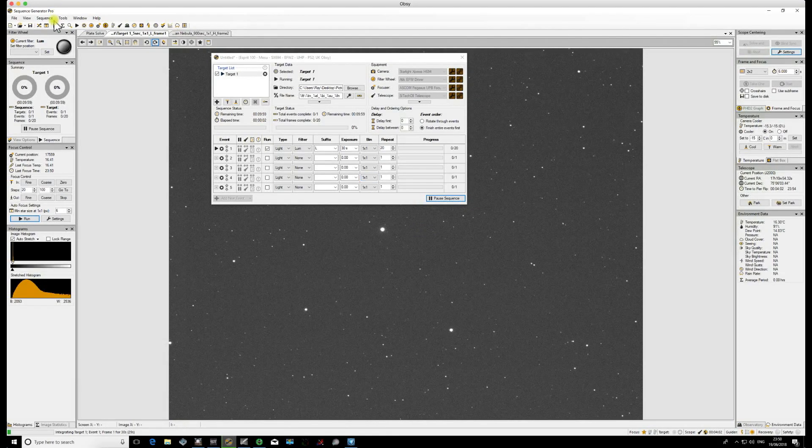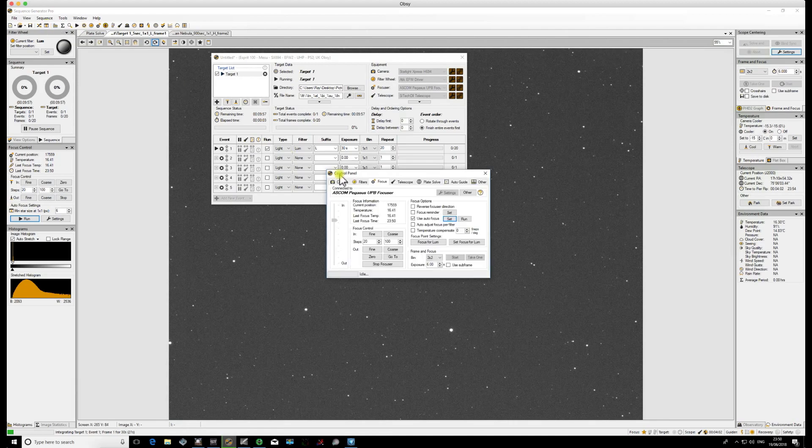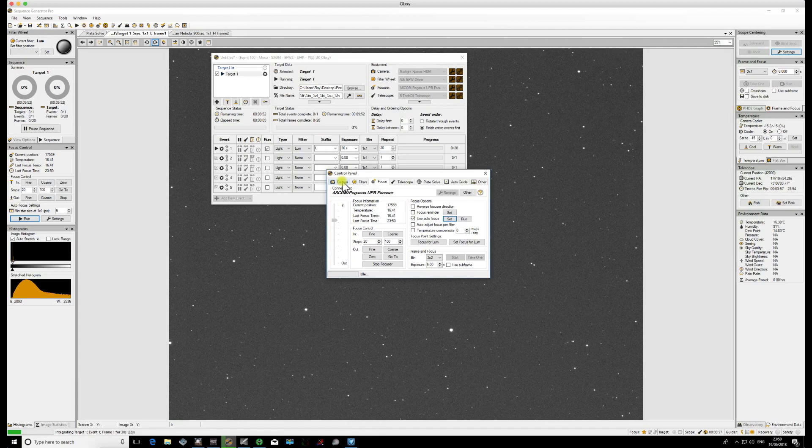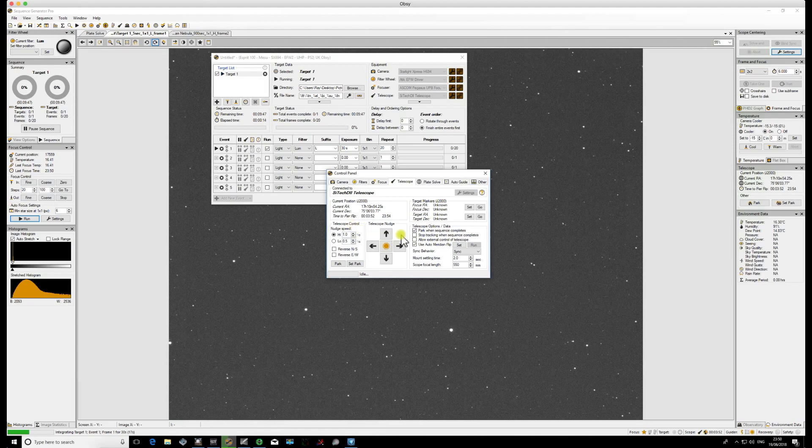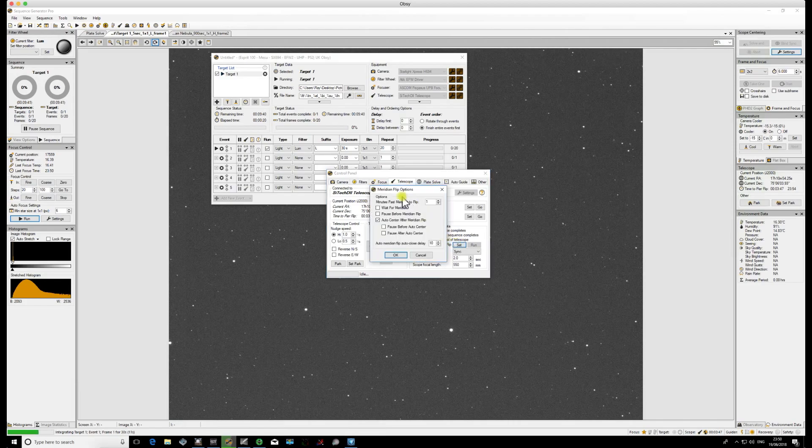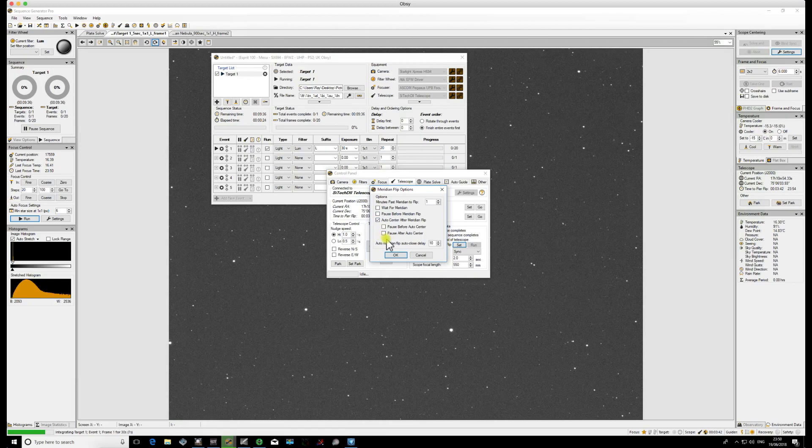Once we're happy with that, we're now going to have a look at setting up our Meridian Flip. We open up control panel and have a look under our Telescope tab. The first thing that we need to do is to make sure that the tick box for Use Auto Meridian Flip is checked. Once that's checked, we go into the settings button and we now have a pop-up box with the various settings that we need to look at.